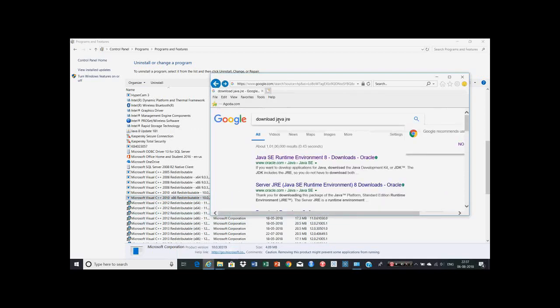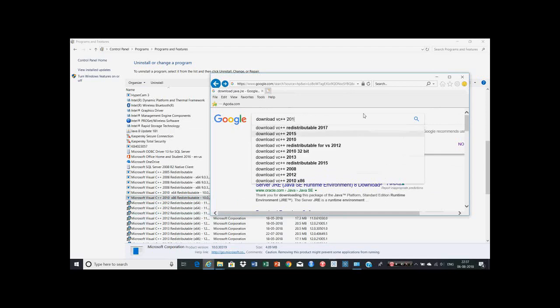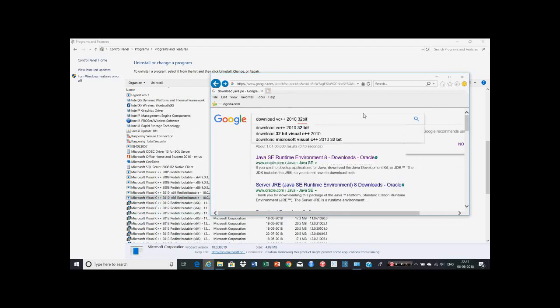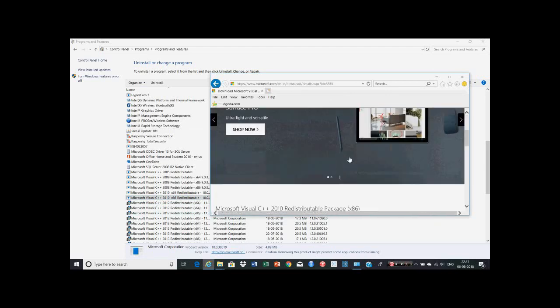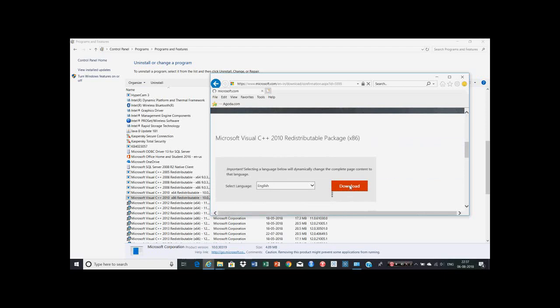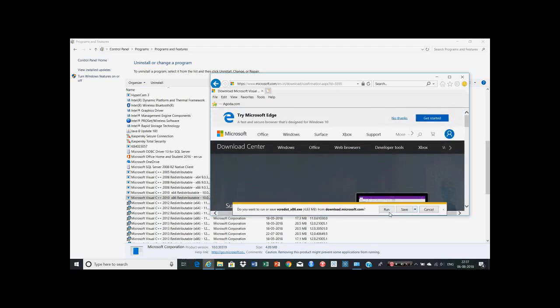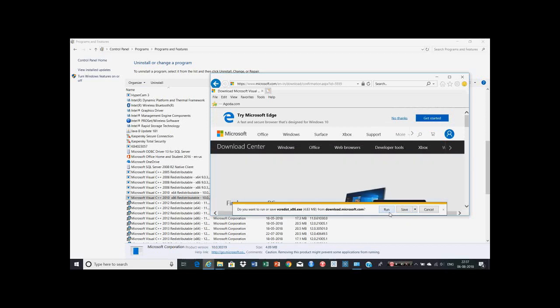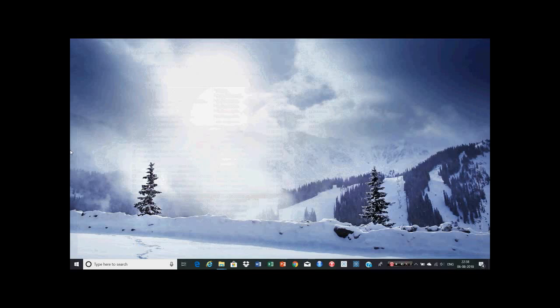For installing Microsoft Visual C++ 2010 x86, you can again go to Google, type 'download VC++ 2010 32-bit', click on the first link, click on the download button. Then you can save and run and install the Microsoft Visual C++. Whenever you're installing Microsoft Visual C++, you have to restart the PC. Once you're done with installing Java and Microsoft Visual C++, you can close the control panel.